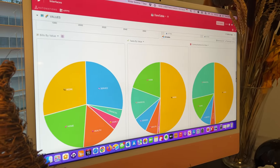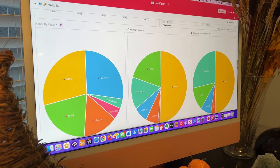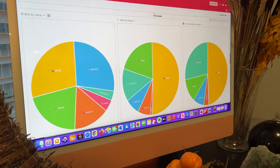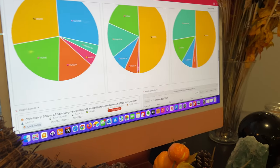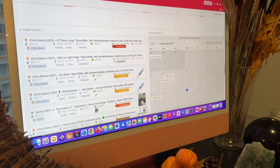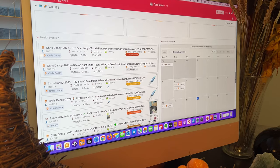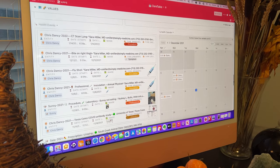our charts and graphs of our bills, tasks, and time spent by value, and then down below we've got a health dashboard where we can see recent health events,